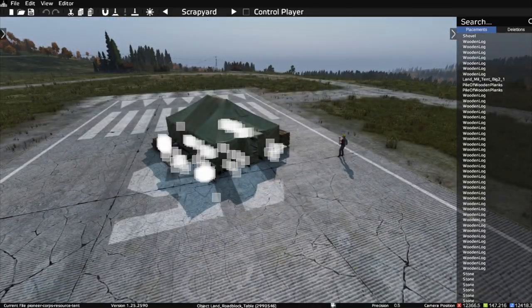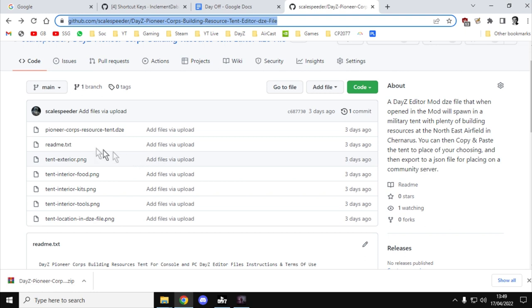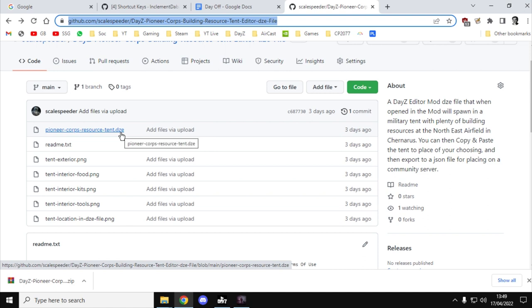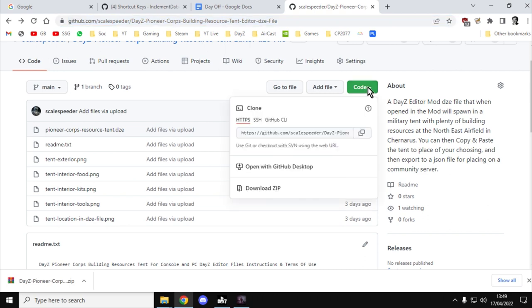So how do you do this? You want to go to my GitHub repository — I'll put a link in the description below this video. The file you're really interested in is the PioneerCoreResourceTent.dze file. There is a readme file that tells you how to do things, and there's some pictures as well. This is really aimed at people who are familiar with DAISY Editor, but I'm going to run through it. Click on the green button and download the zip to your computer.